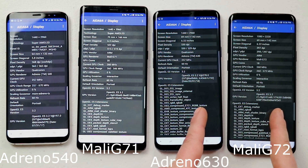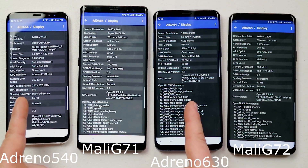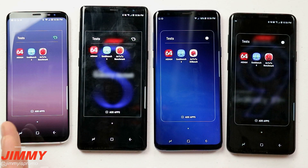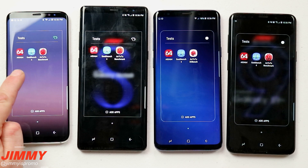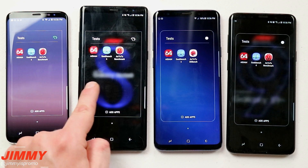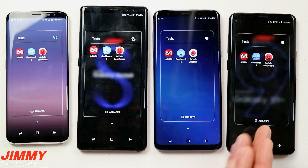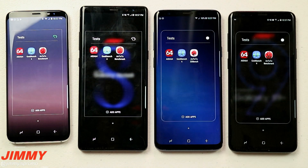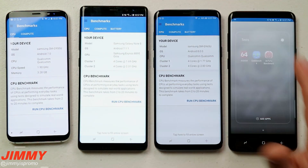If you're curious, the application I used to gather all the device information is AIDA64 — I love using it to give me details on different sensors, components, and devices inside these phones. The first benchmark test we're going to do is GeekBench 4, and we're just going to run the CPU benchmark.